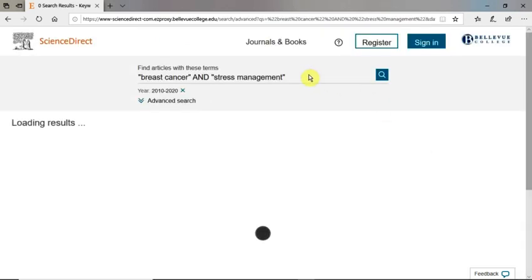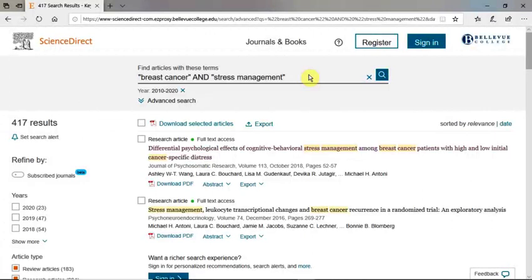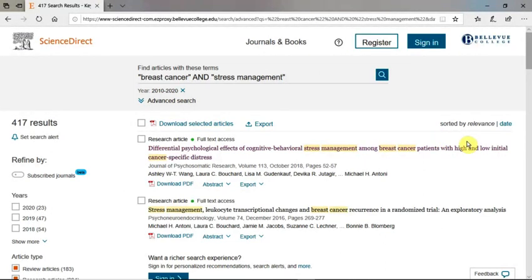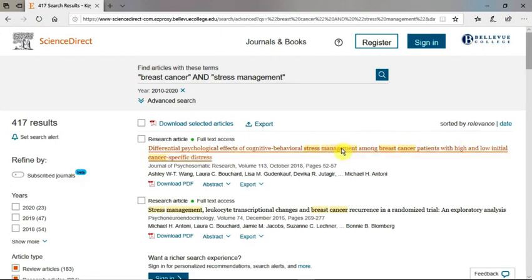We see our search terms in the grey section at the top of the results page, and our custom date range is right beneath it. By default, ScienceDirect lists results by relevance, which means that the database retrieves documents that best reflect our search terms.